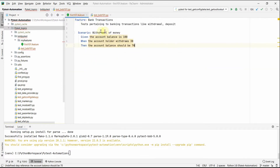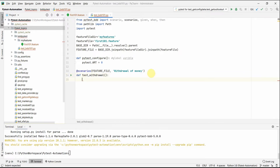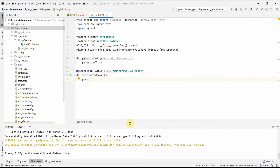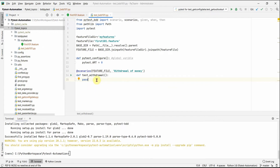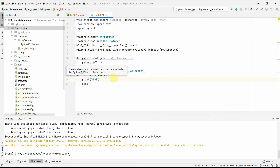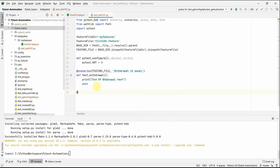We provide the name of the scenario: 'Withdrawal of Money'. Then we define a function — it doesn't do much, just a 'pass' — but it runs after all Given/When/Then steps execute. It also appears as the test name in the report. I'll add a print statement: 'end of withdrawal test', so we know this function executes at the end.